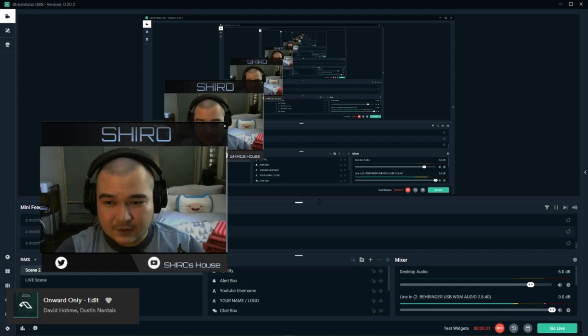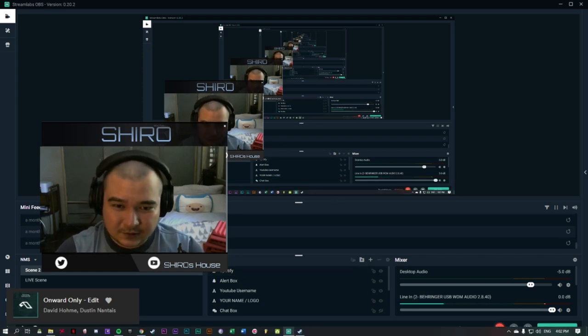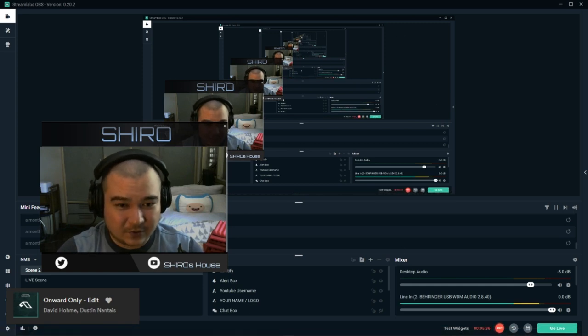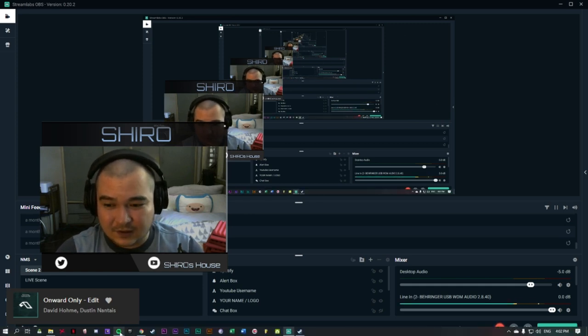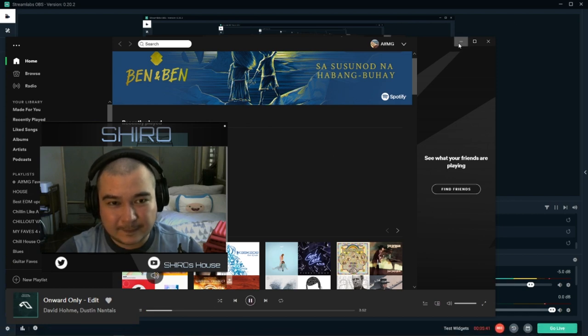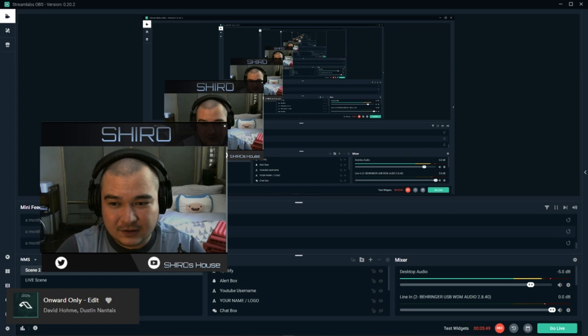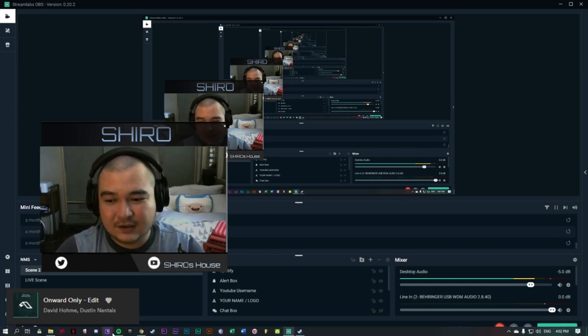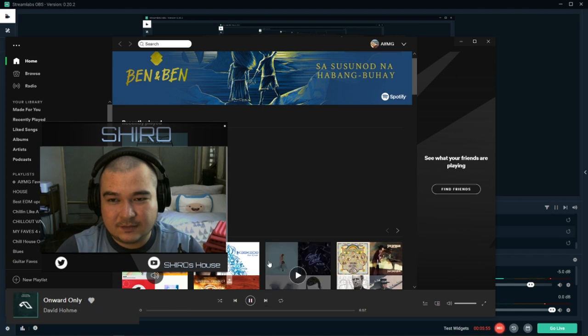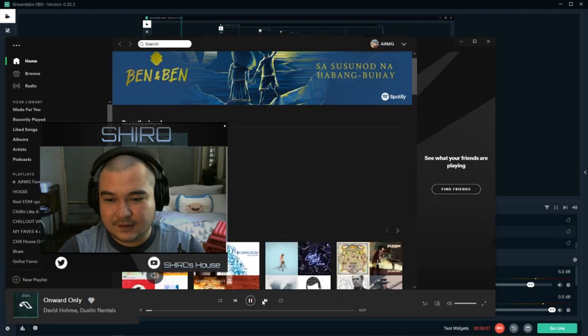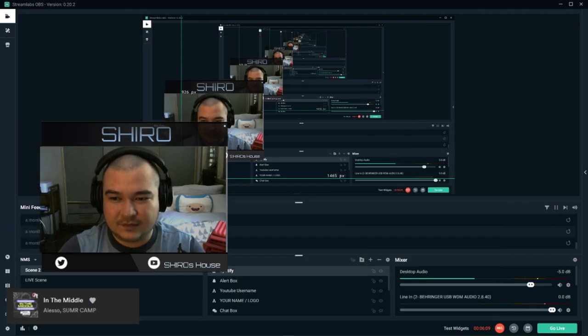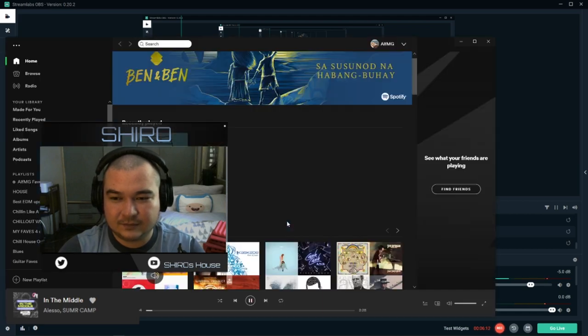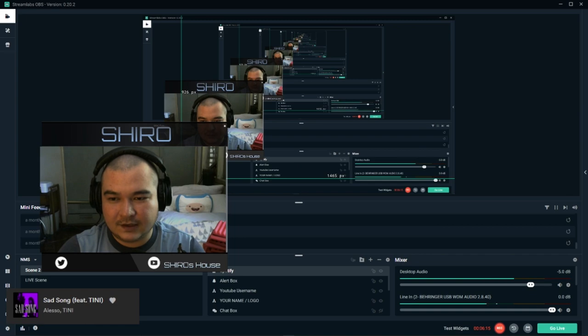So just to show you that it works while I'm streaming or recording, we could press the play button. And just to show you that it changes to the next song. Do this. Do that again. That's in the middle. Sad song.